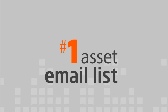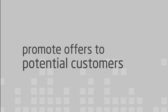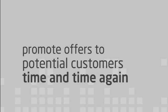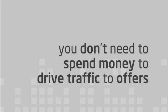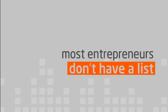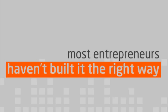When you have a big and responsive email list, you can promote offers to potential customers time and time again. And the best part is, you don't need to spend money to drive traffic to offers. The only problem is, most entrepreneurs either don't have a list or haven't built their list the right way. The good news is, there's a solution.